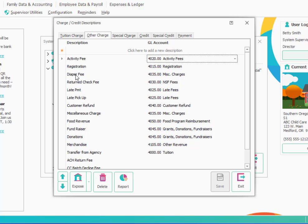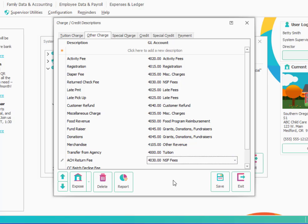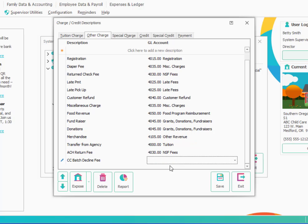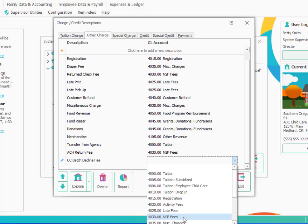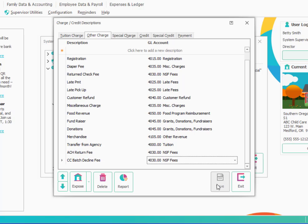So if there are some of these here that you don't use, you can delete them or you can add new ones. One thing we will want to do, we have a couple at the bottom here that we need to assign account numbers to. So there's one here called ACH return fee and we'd probably want to put into non-sufficient funds fees. And I have a credit card batch decline fee that would probably also be the same thing. Those would be fees I would potentially charge if someone's card bounced or I had a check or something that was returned. So I'll go ahead and save those settings.